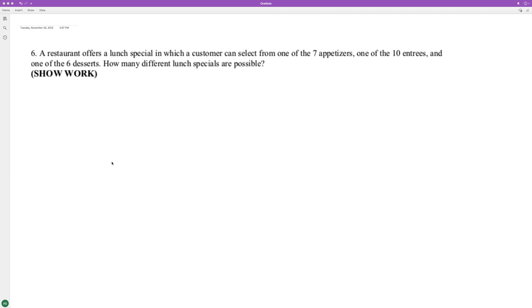A restaurant offers a lunch special in which a customer can select from one of seven appetizers, one of the ten entrees, and one of the six desserts. How many different lunch specials are possible?